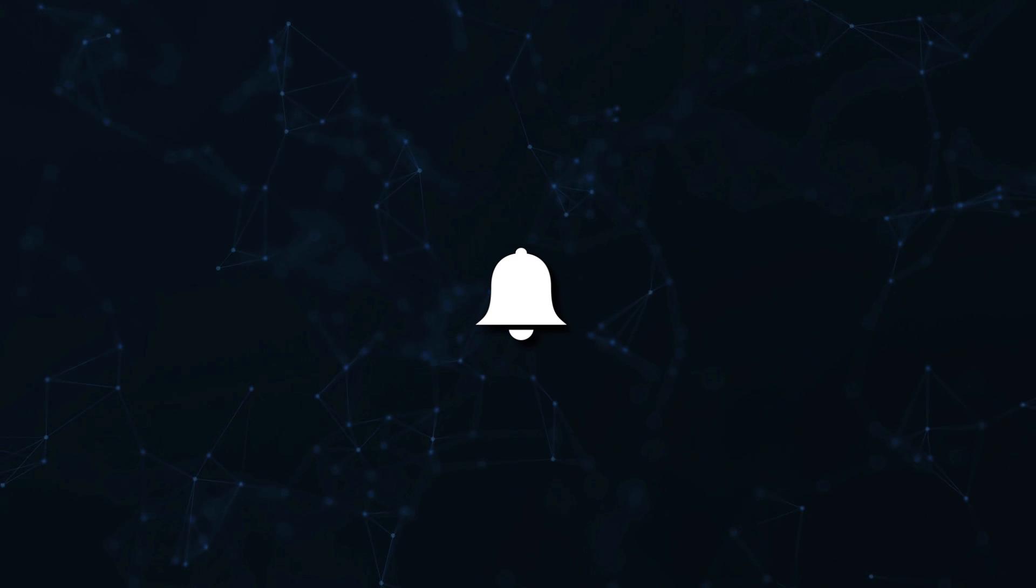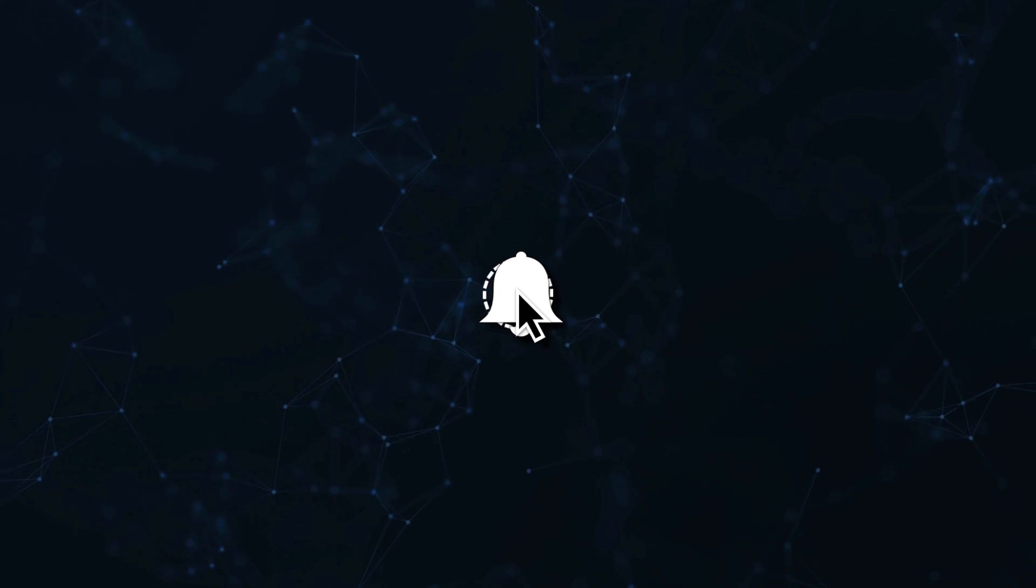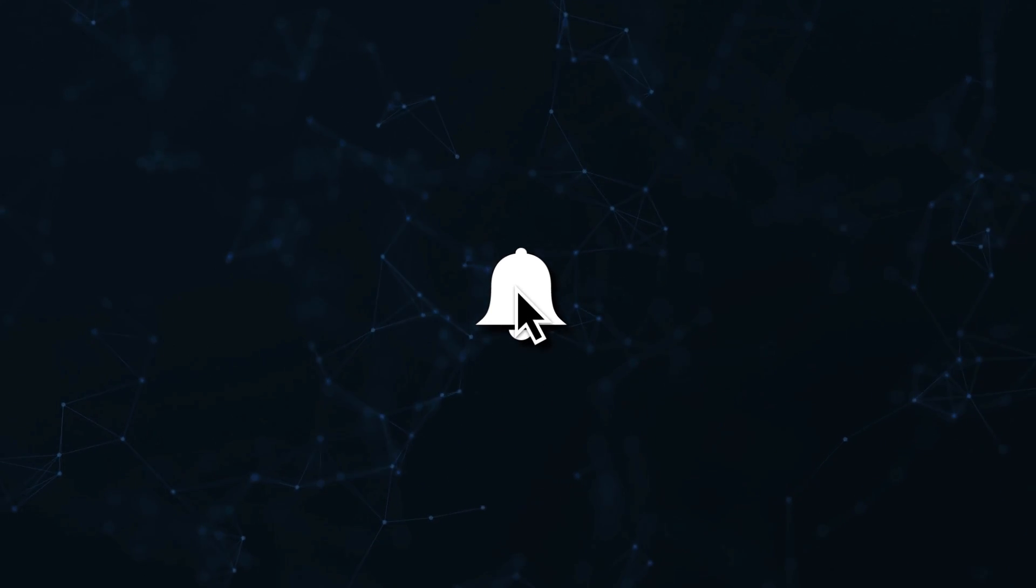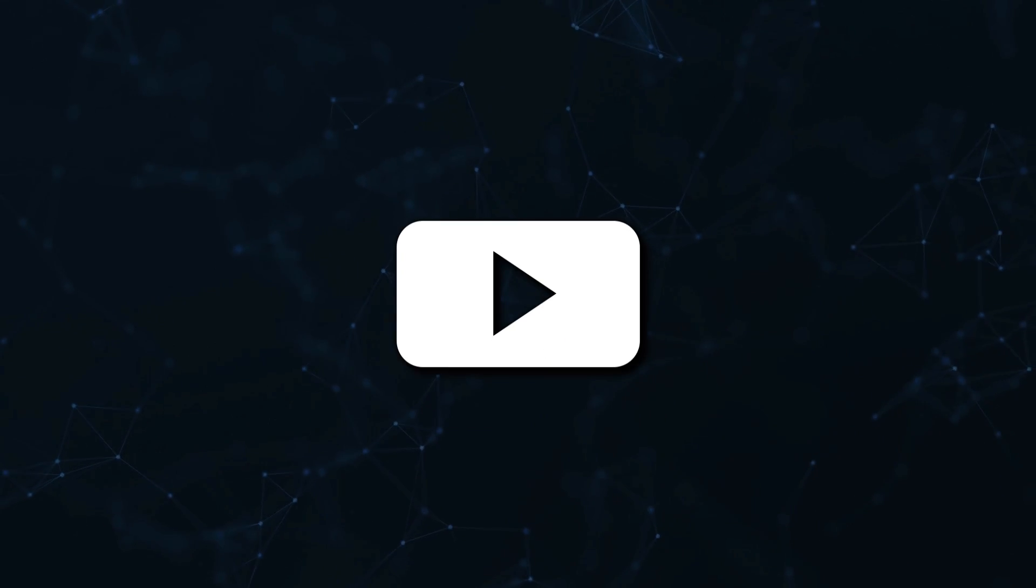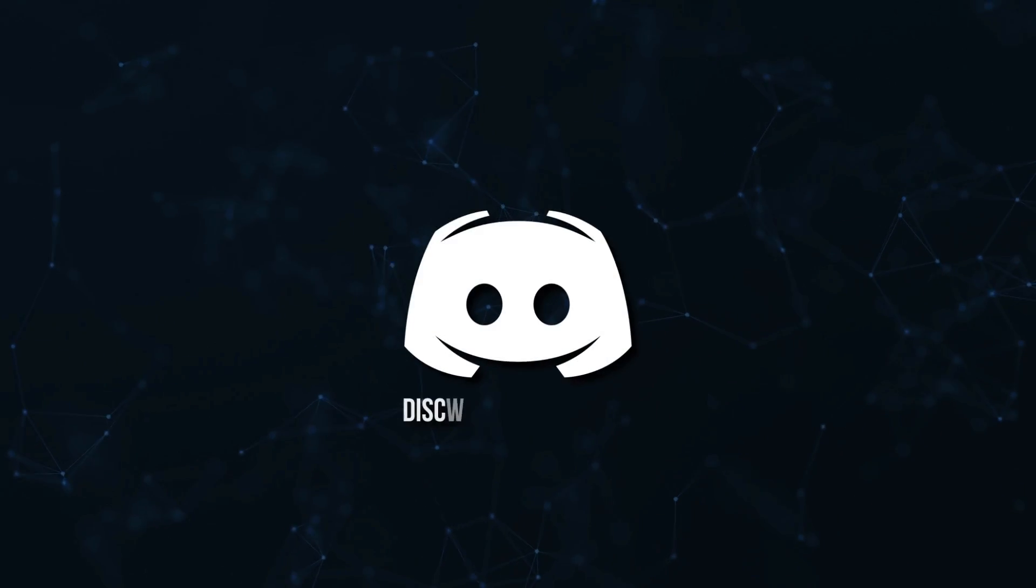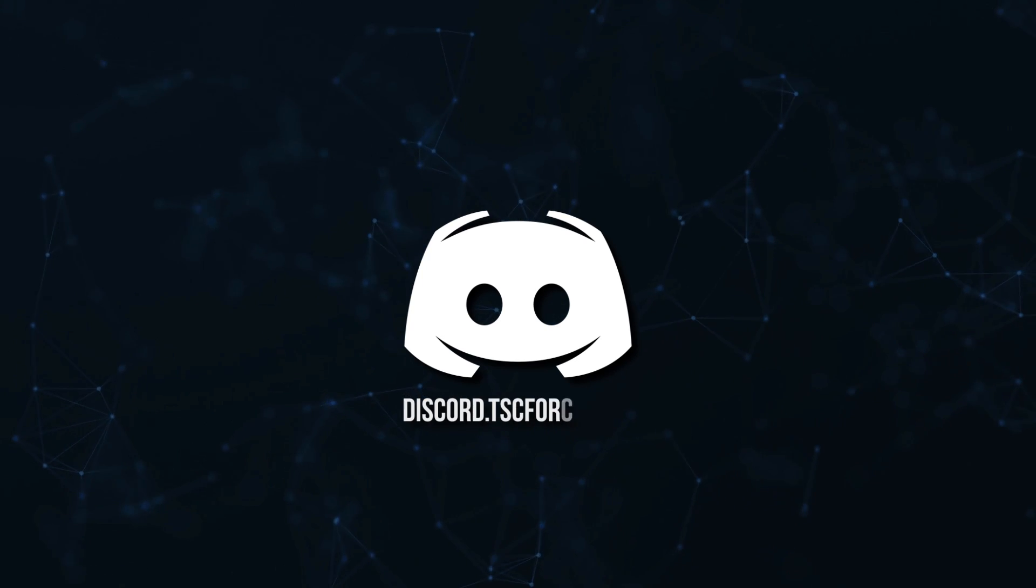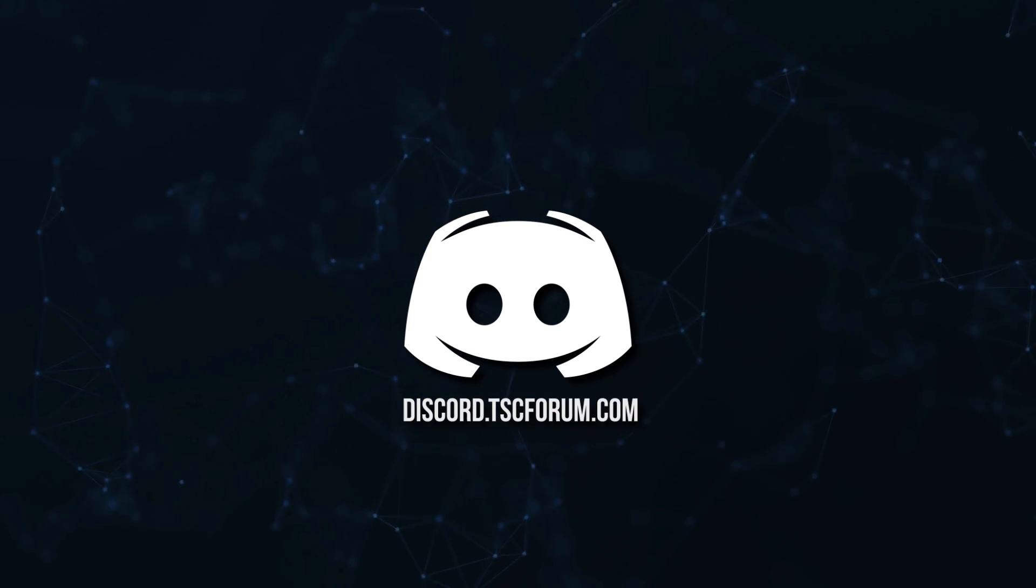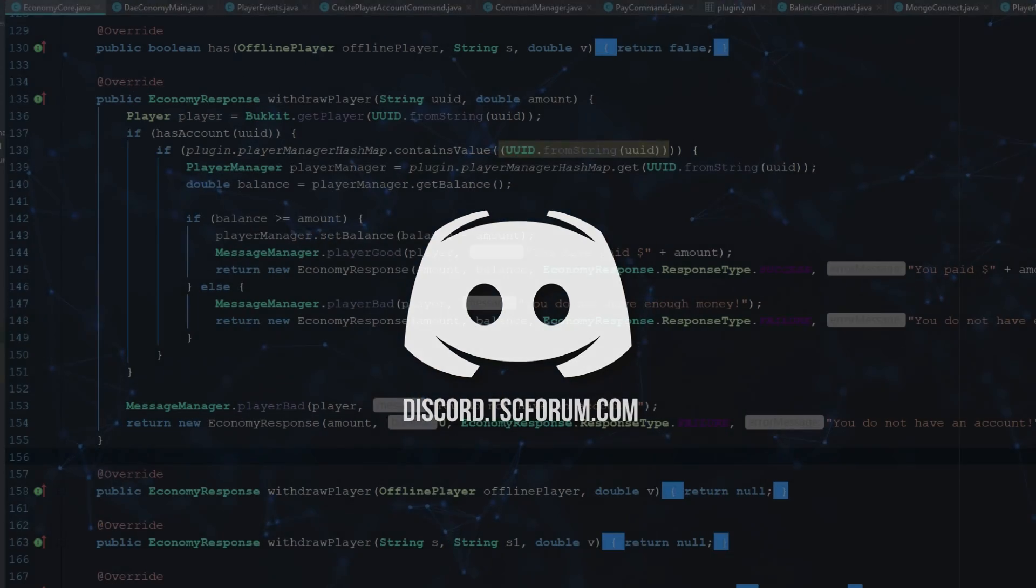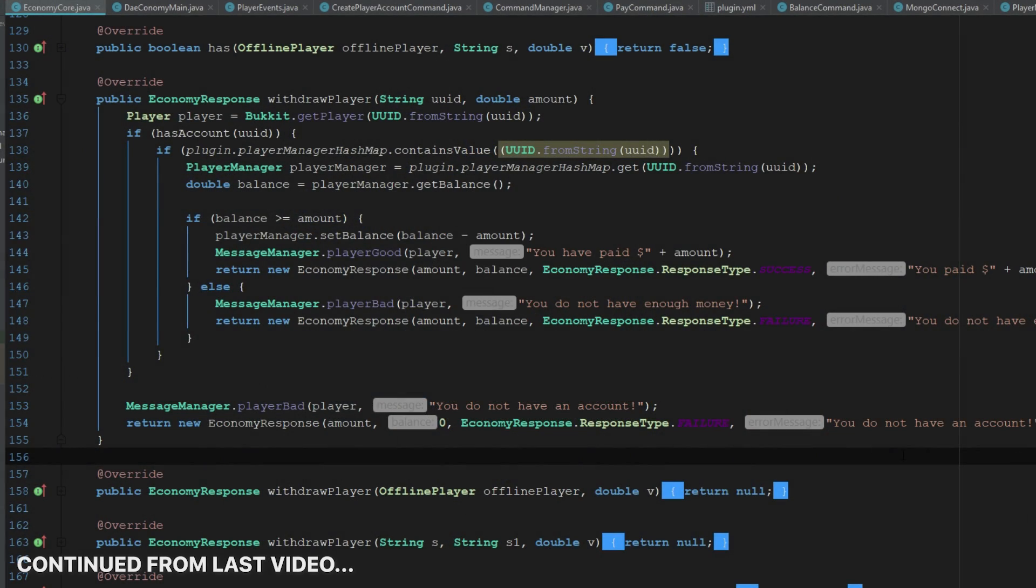Don't miss a beat, join the notification squad by clicking that bell. You'll get notified every time I upload a video, and be sure to join our Discord to talk and get help with your code. So now we have our withdraw player done, so now let's do our deposit player.